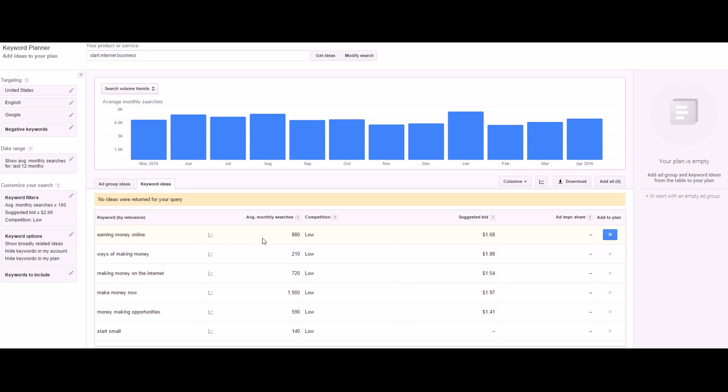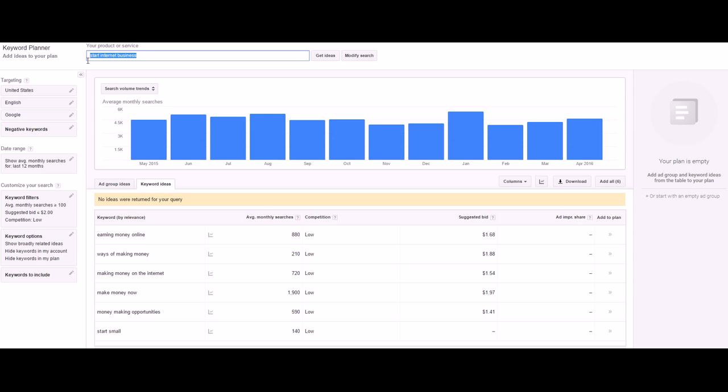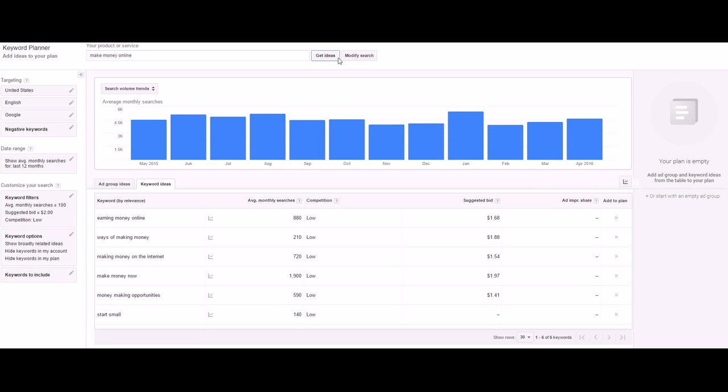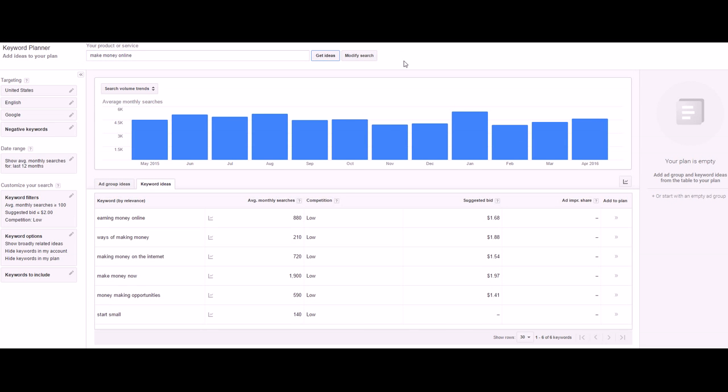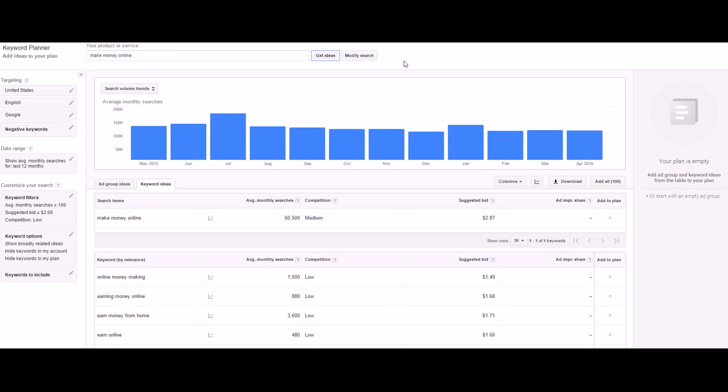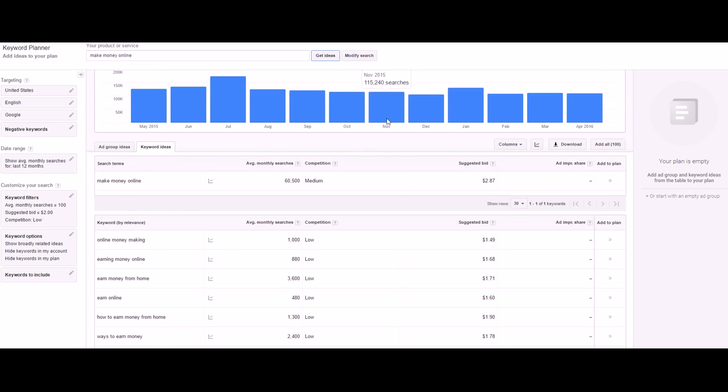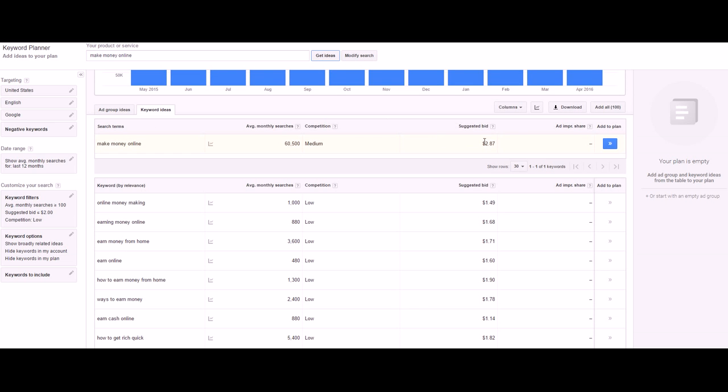These are a lot more reasonable in cost - $1.68 suggested bid, $1.88. Earning money online, making money online tends to work better. Let's try 'make money online' and see what kind of ideas it comes up with.